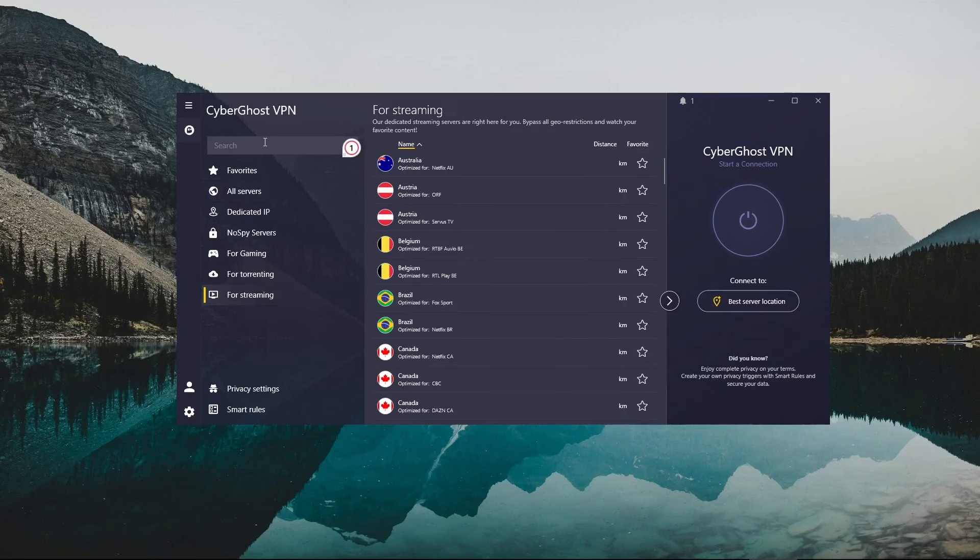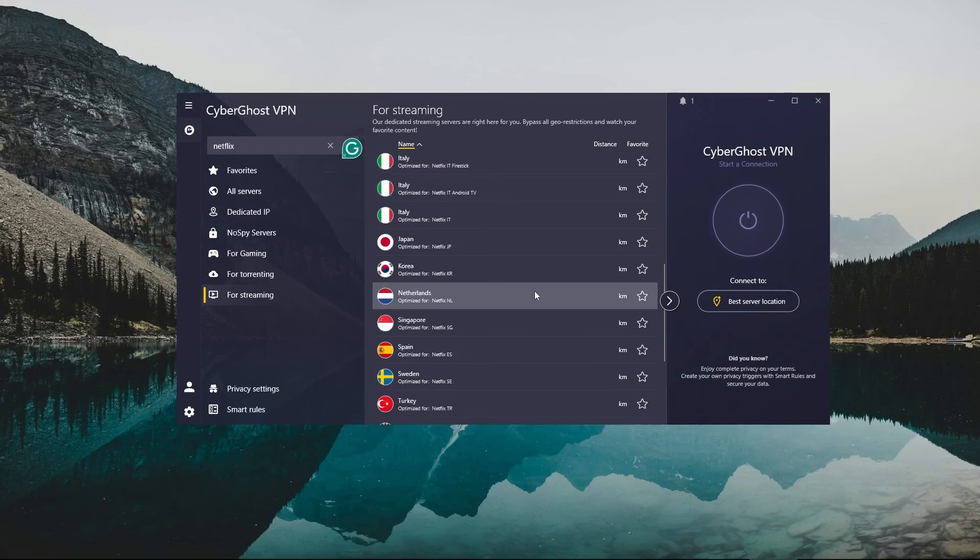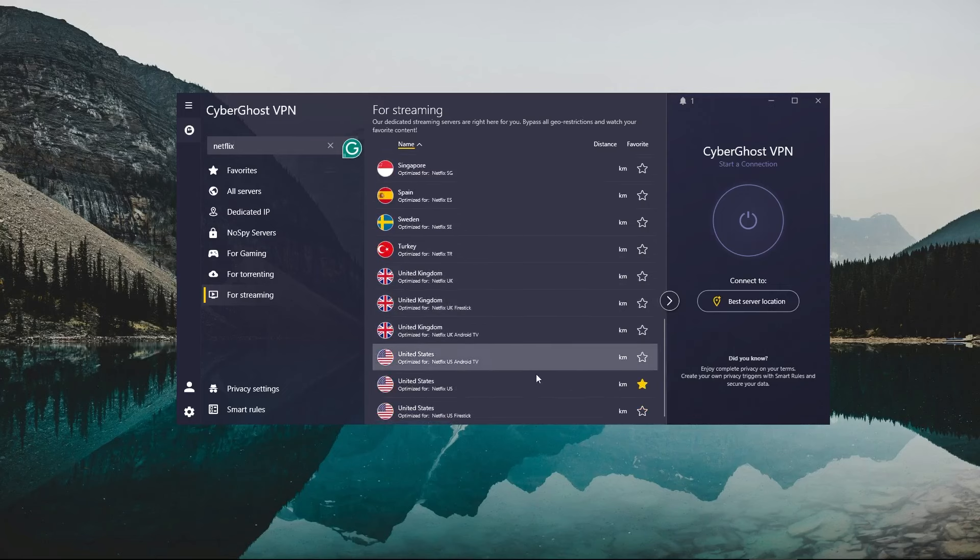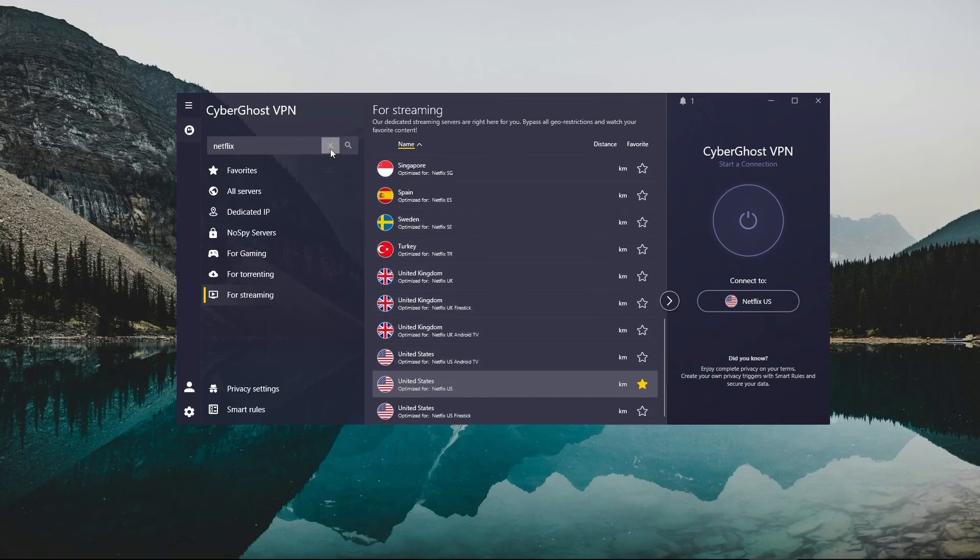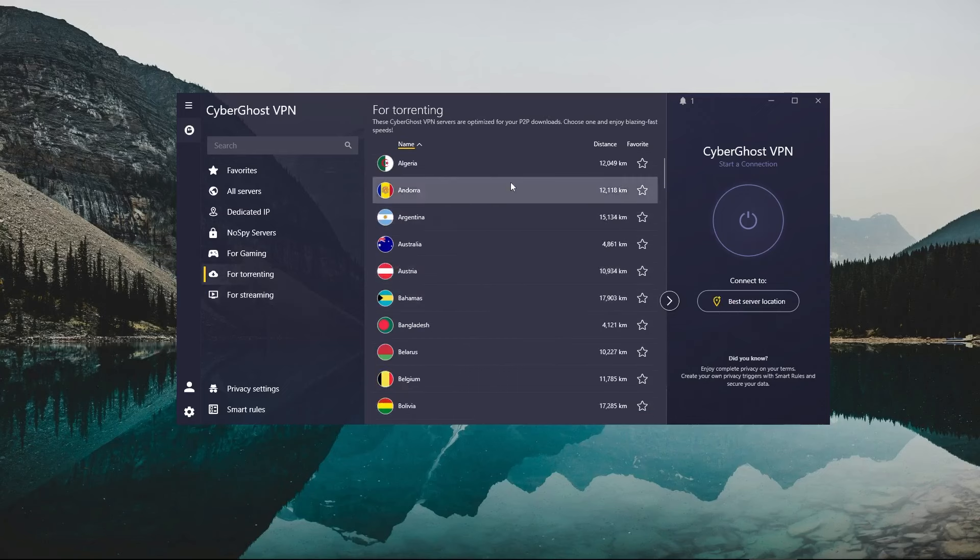CyberGhost also has a bunch of dedicated servers that work in a pretty unique way, and I haven't seen any VPNs use this approach yet. For example, let's say you wanted to watch a specific Netflix library. You can just type Netflix in the search bar, and it will give you access to all the servers that are optimized for Netflix. It makes my life a whole lot easier, and to be honest, I kinda wish other VPNs had something similar to this.